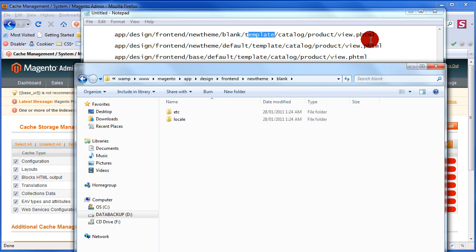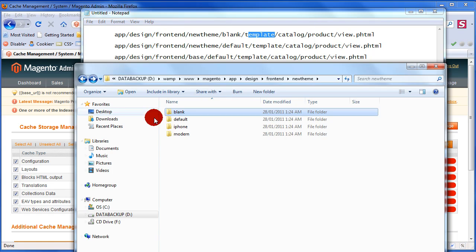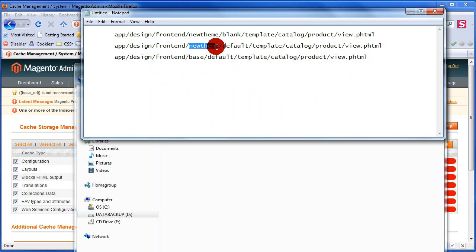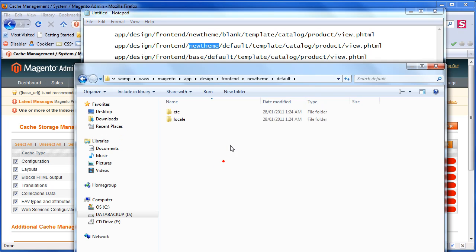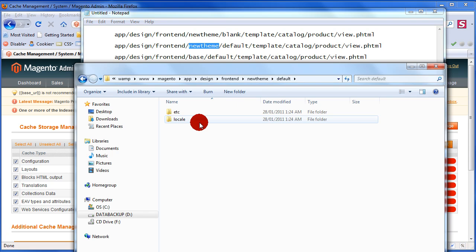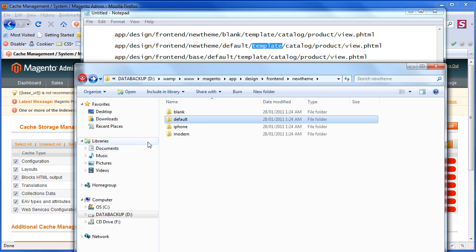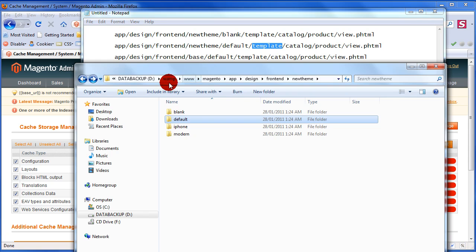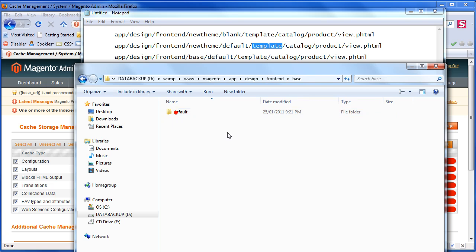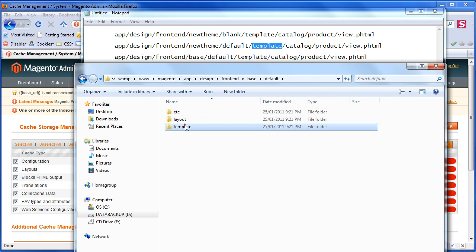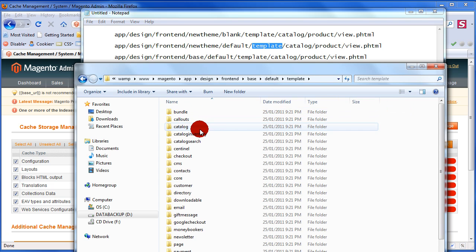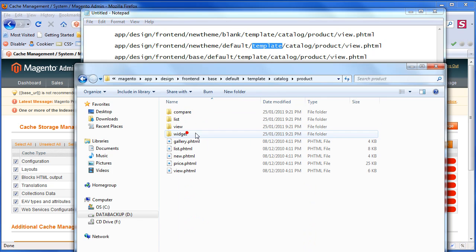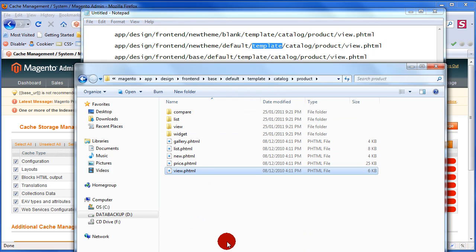So it'll go here to the default folder. Remember we said default folder mandatory for every new package you create, new theme package. See that's the new theme default template catalog. Default missing again, the template folder is missing. Let's go have another look. So what's the next one? App design frontend base. It goes all the way to the base. Frontend base default template catalog product view. There it is. This is how the fallback system works.